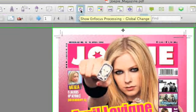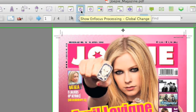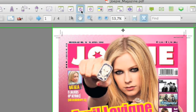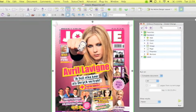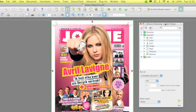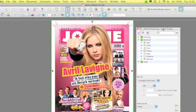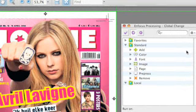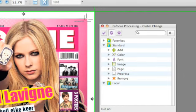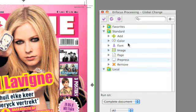Just like older versions of PitStop Pro, you can access the global change panel through the toolbar icon. But once you click that, you now open the InFocus Processing panel. The pre-flight global change is an action list and actions are grouped together in this panel.